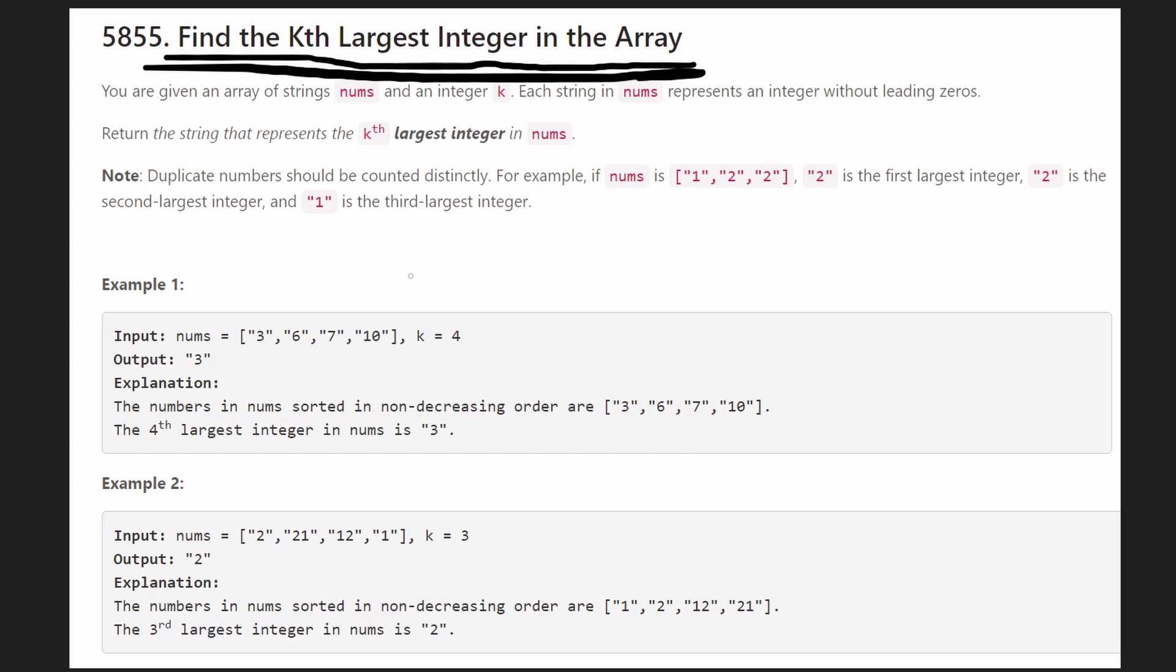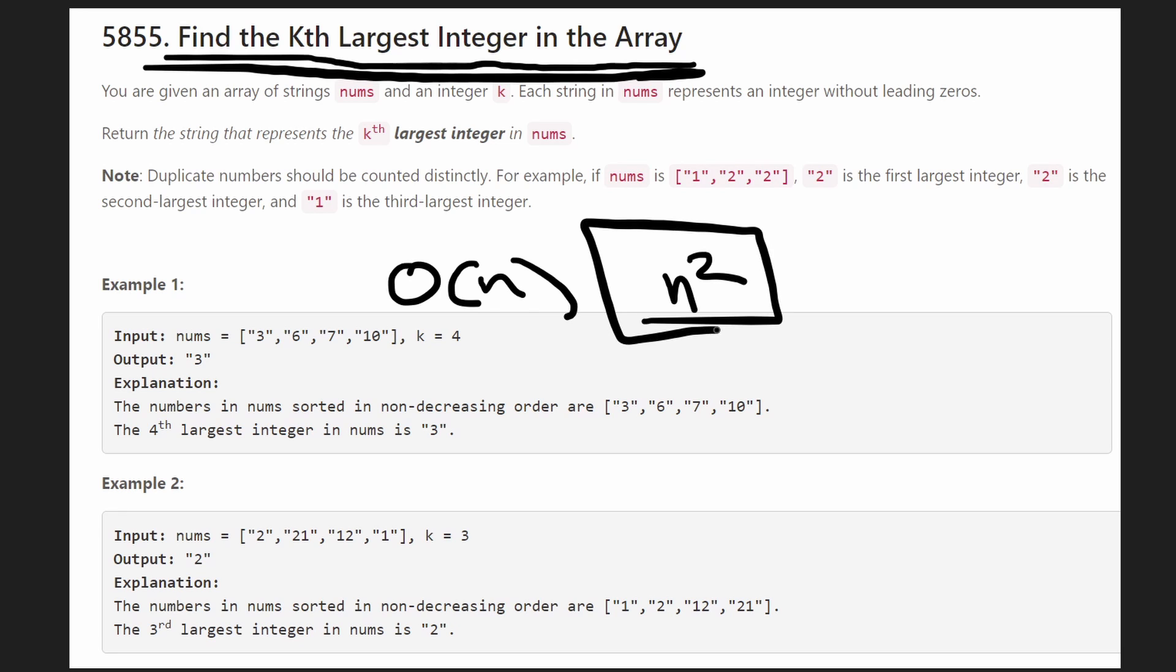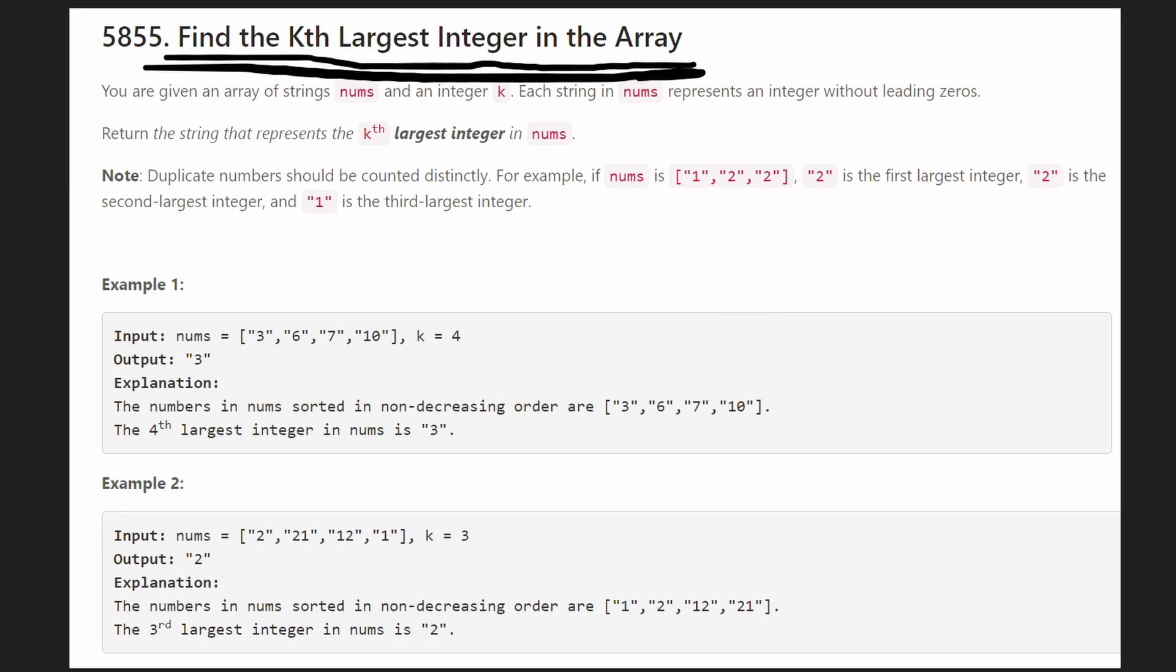So like I said we solved this with quick select which is an O(n) average time algorithm, but it's actually n squared when it comes to worst case time complexity. So let's solve one that has a better worst case time complexity with a different solution.